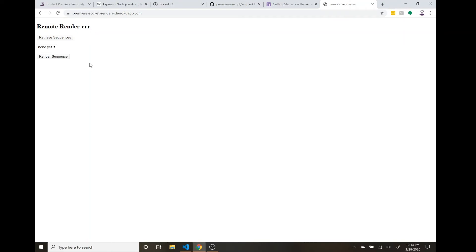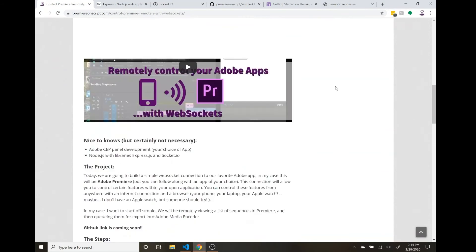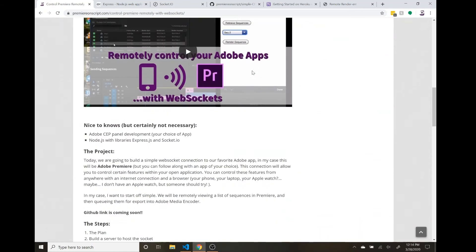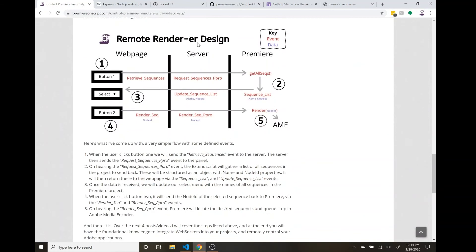What we're going to be building looks like this — a really simple UI. You saw this in the previous part one video with the demo, so I'm not going to go into too much, but we're going to have a button that retrieves sequences and populates a select menu with all the sequences in our Premiere project. From there we can select one and render it, which will queue it back up for Premiere to send over to Media Encoder.